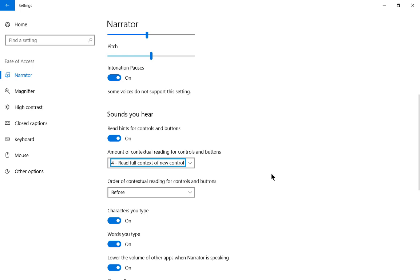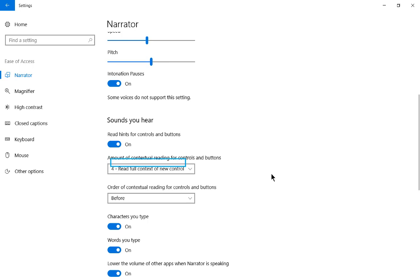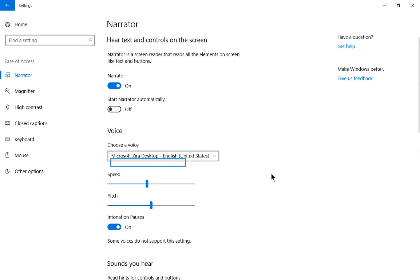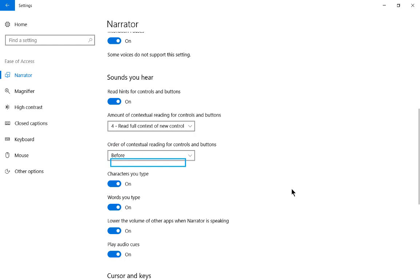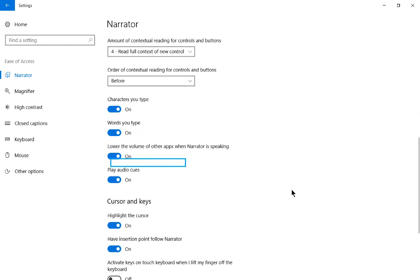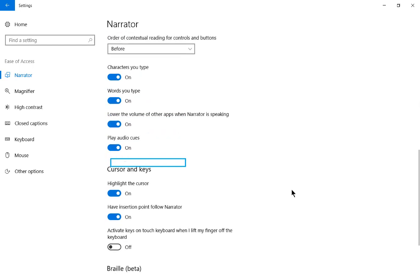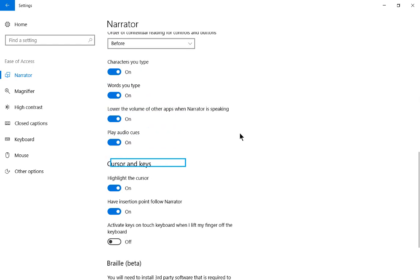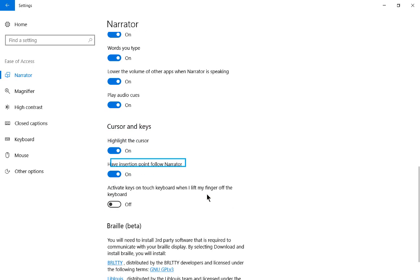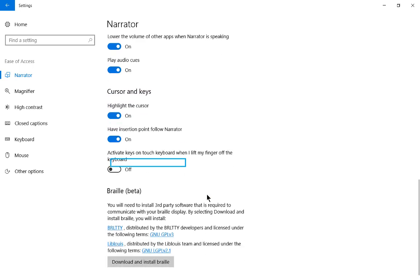We can also automatically turn this on when we start the computer by clicking Start Narrator Automatically. And let's go ahead and go down. We can also have it read the characters we type, the words that we type. By default this is on when you turn it on. We can lower the volume of other apps when Narrator is speaking to make sure it's going to be louder than our other applications. We can also play audio cues.